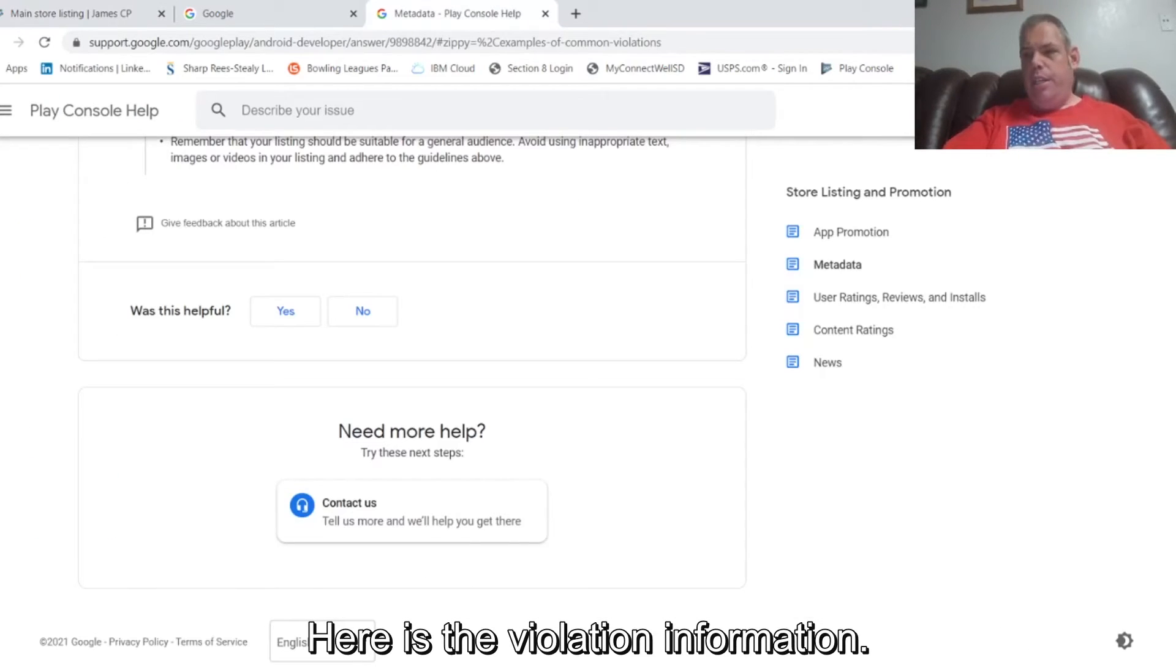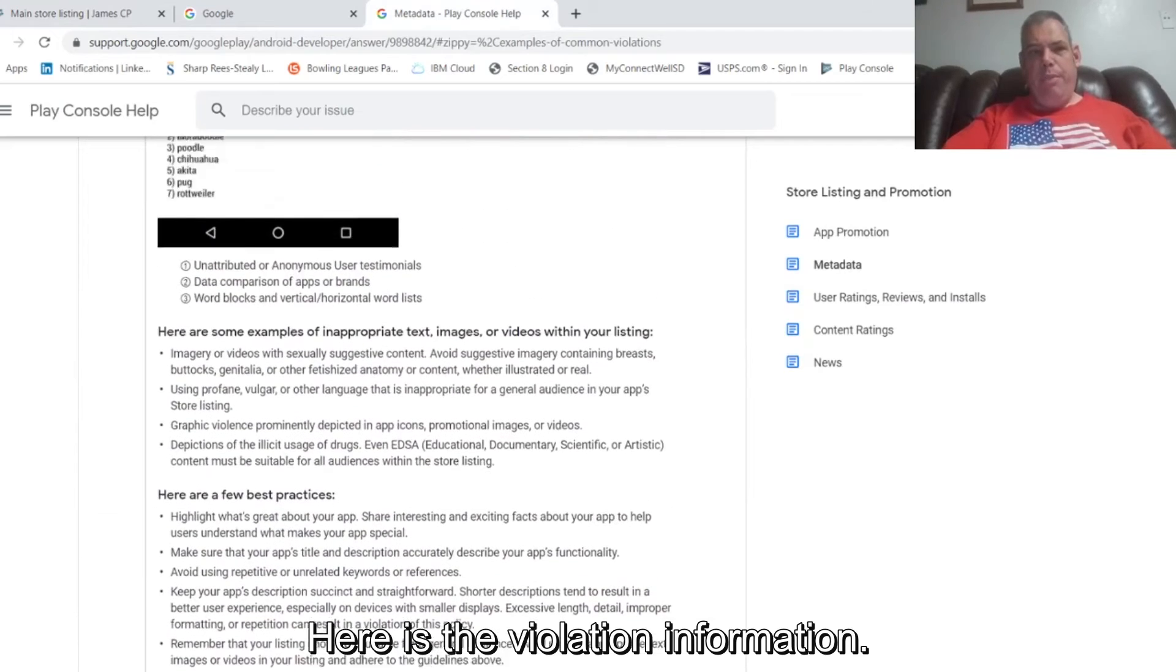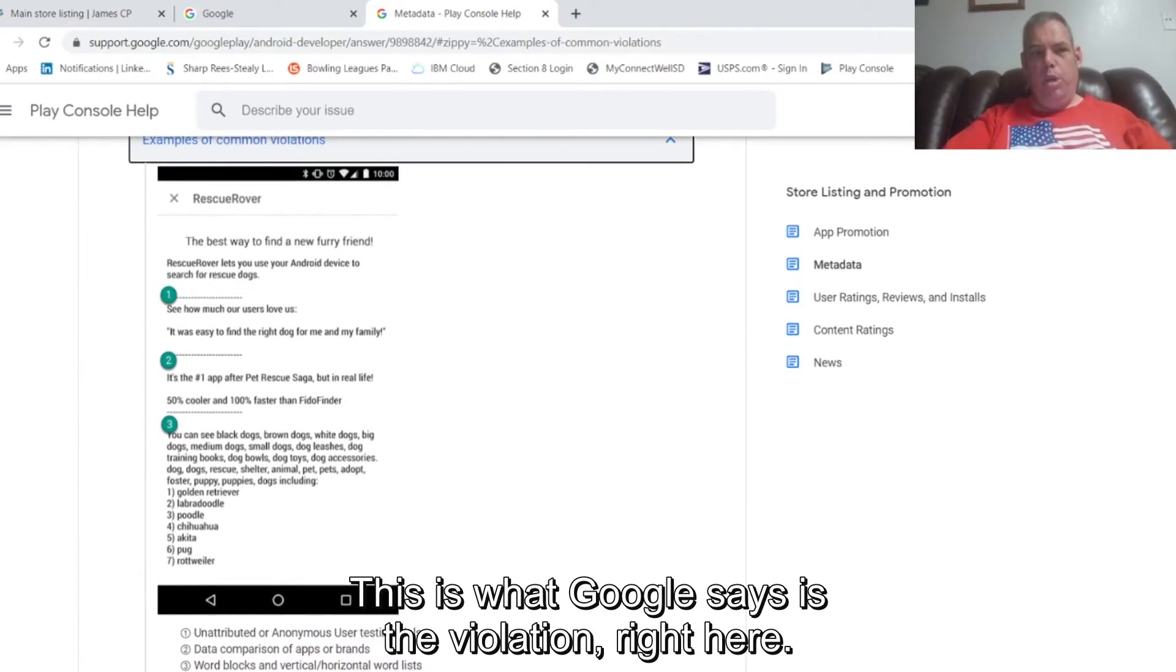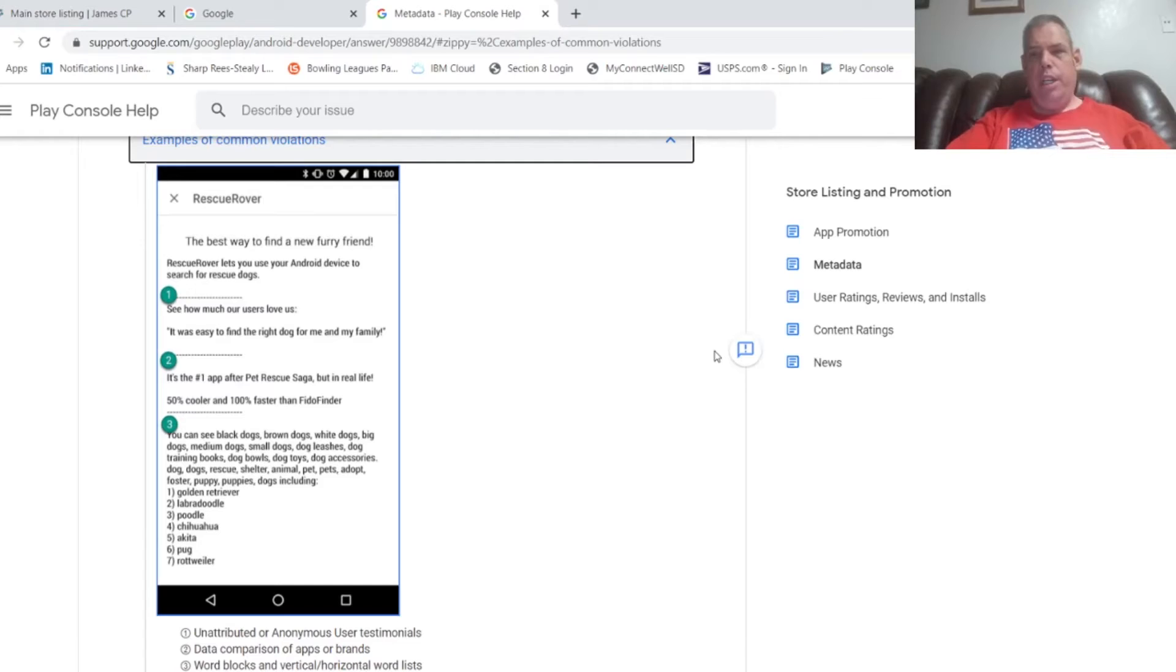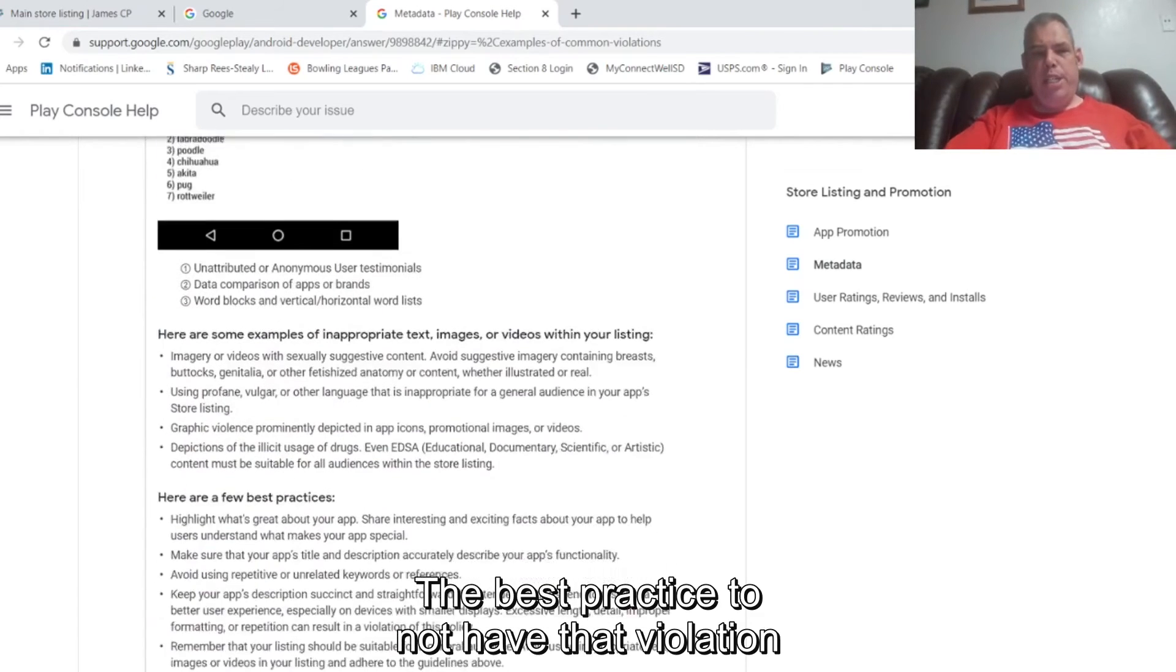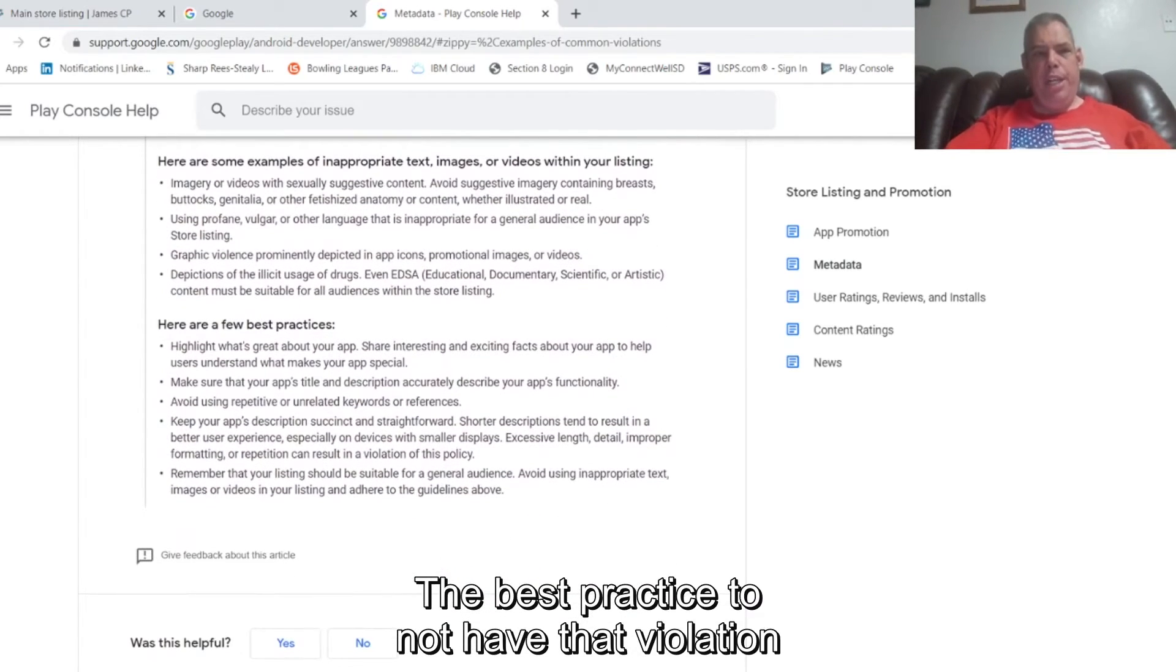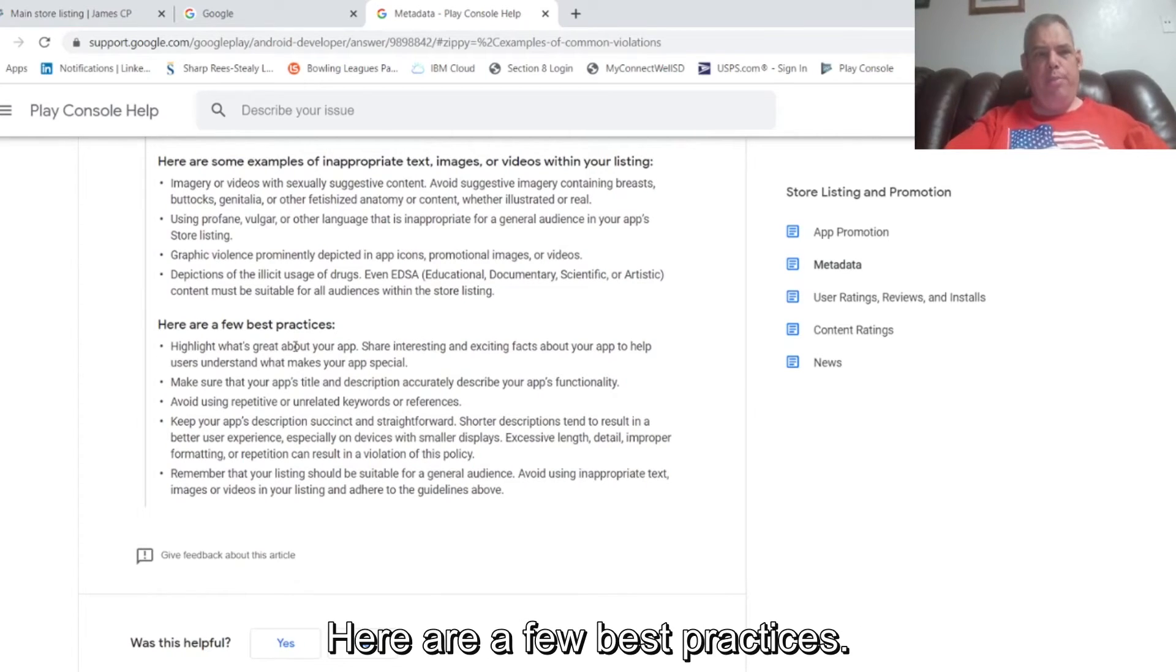Here is the violation information. This is what Google says is the violation right here. I will also add this to the end of the presentation. The best practice to not have that violation is to follow these instructions here. Here are a few best practices.